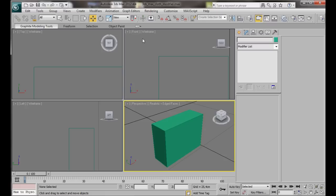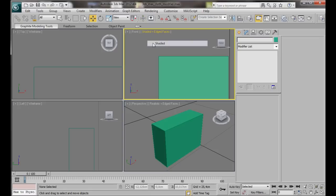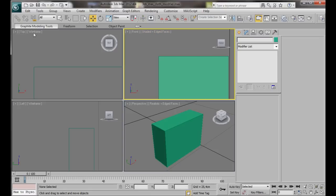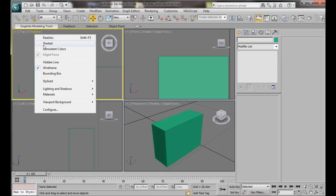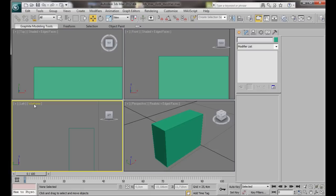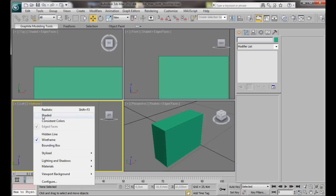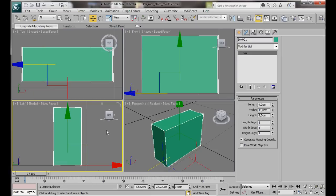We can do the same in the other viewports. If you like click on the viewport then F3 first then F4. If not just click on Wireframe Shaded. We'll do the same in all the viewports. We'll press Z again to zoom in.